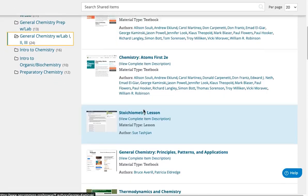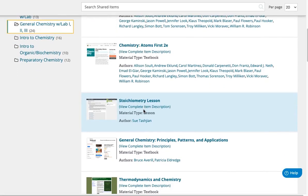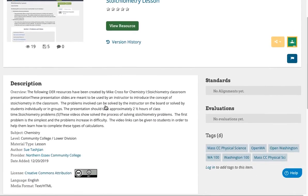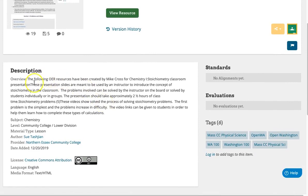Once you locate a resource, click the image or title and review the description. Within the description, you'll see a short overview of the resource, the subject, the education level, the material type, who the author is, the provider, the date it was added to OER Commons, and the exact open license.